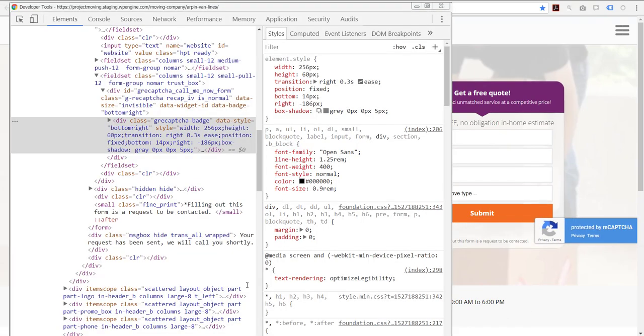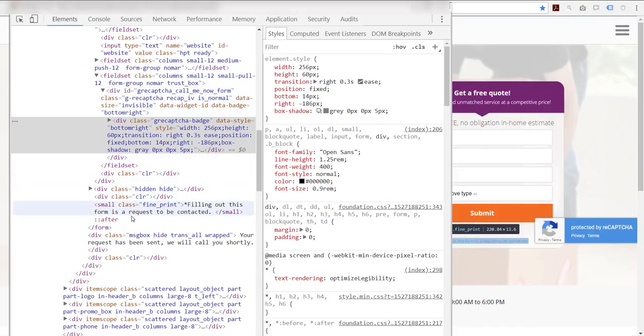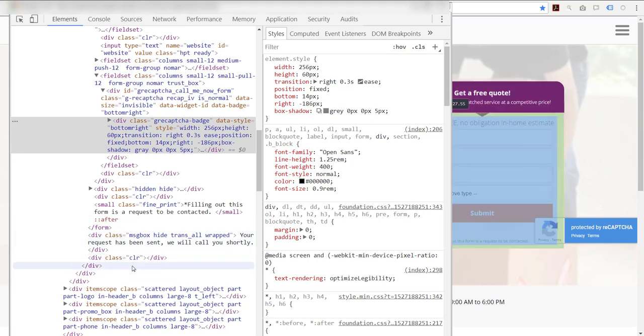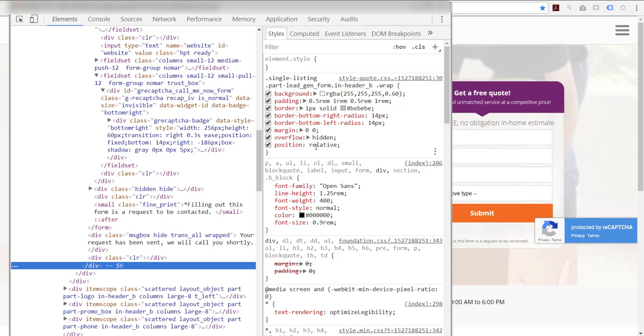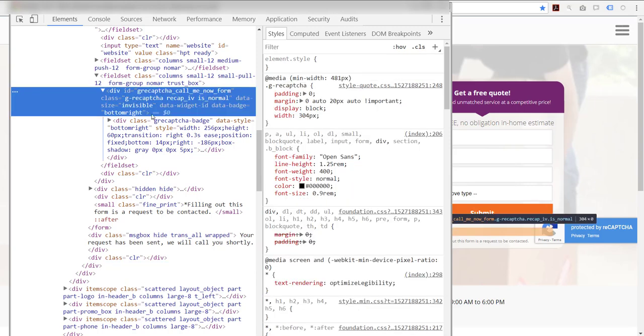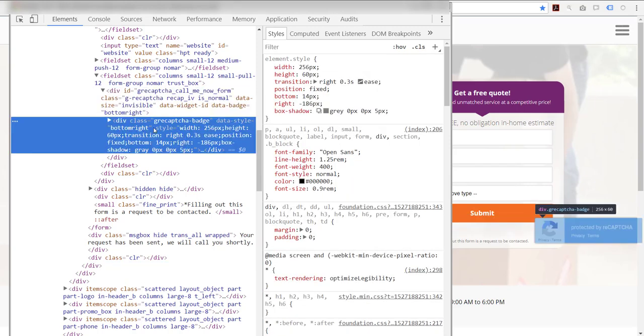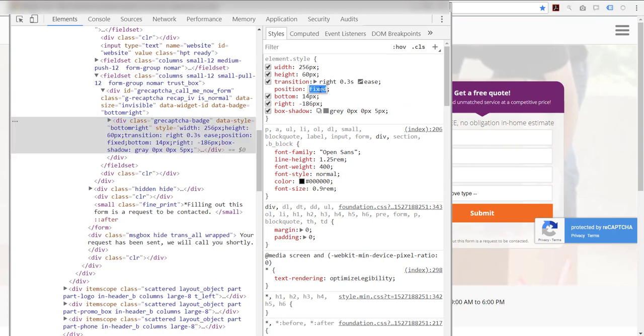So you would think I could just go to the element containing this particular reCAPTCHA and set its overflow to hidden, which I have clearly done, but that's being ignored because this particular reCAPTCHA badge element has a position of fixed.